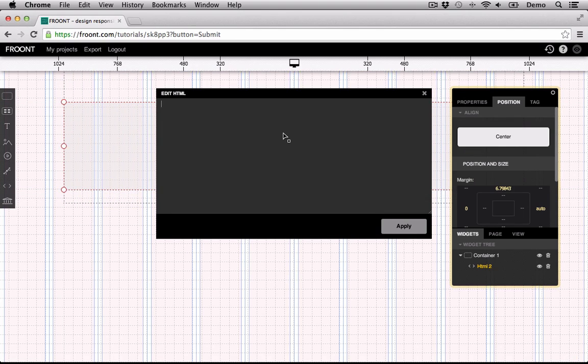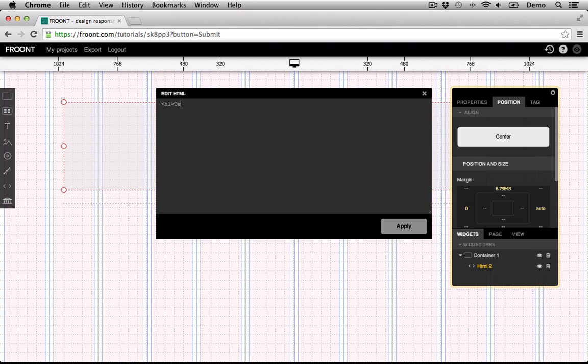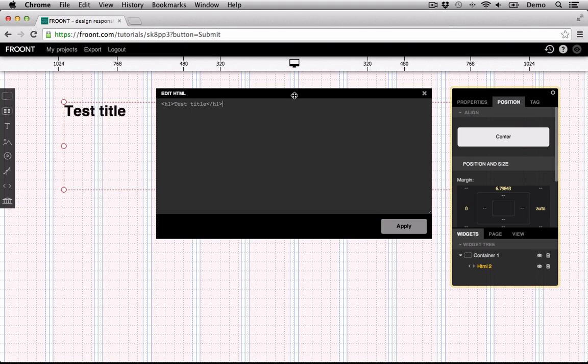Now add a Heading 1 via H1 tag, and by clicking Apply, we can see that we have a title with Heading 1 formatting.